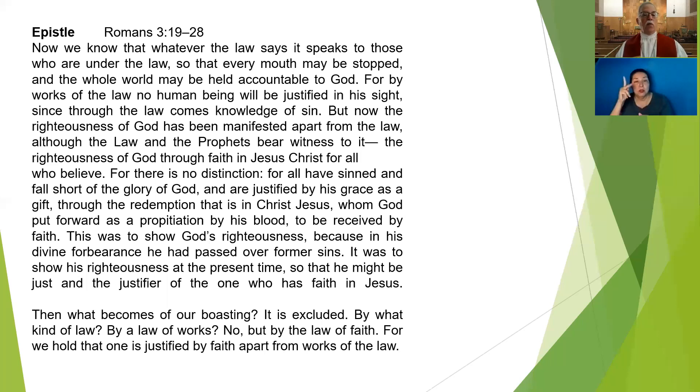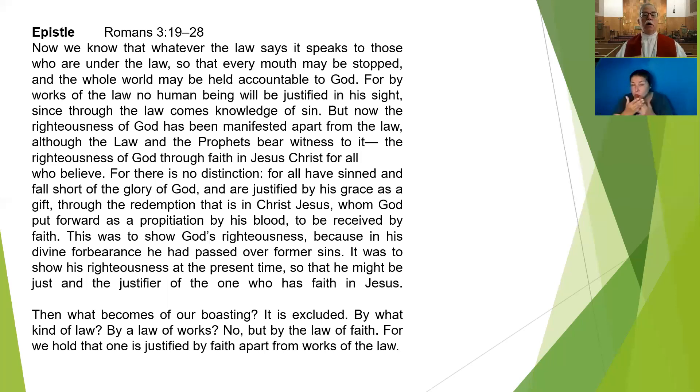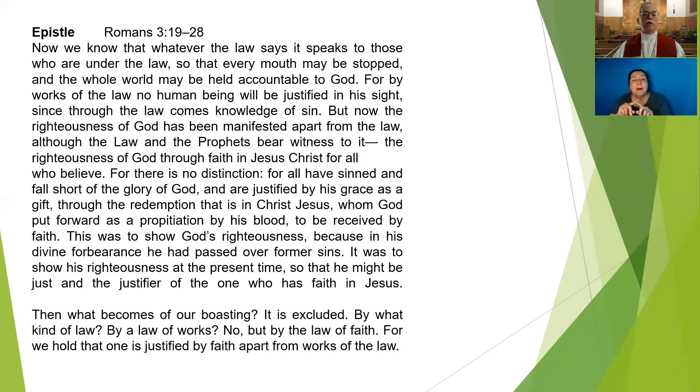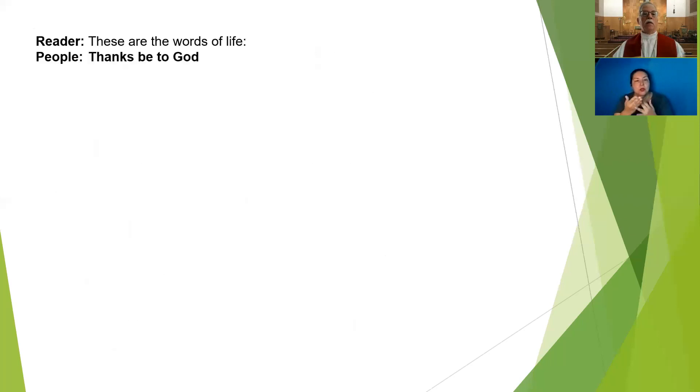Then what becomes of our boasting? It is excluded. By what kind of law? By the law of works? No, but by the law of faith. For we hold that one is justified by faith apart from the works of the law. These are the words of life.